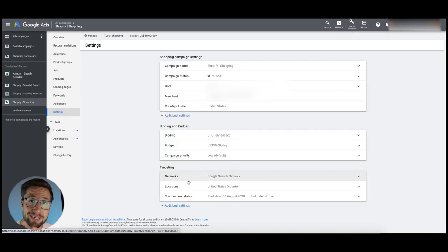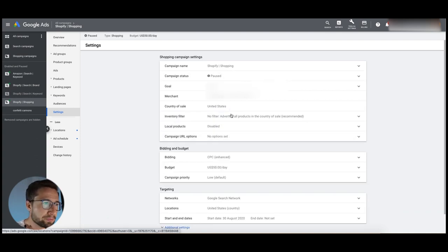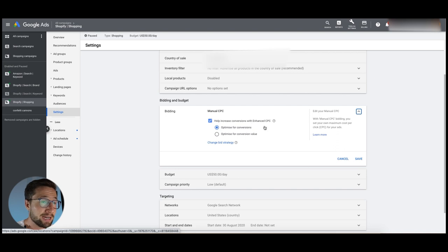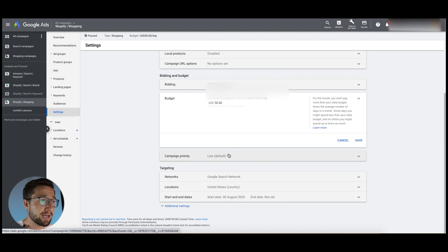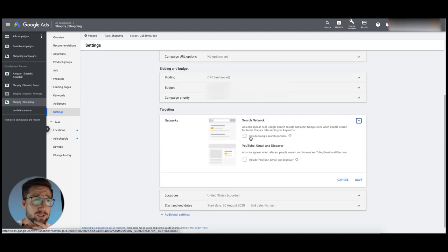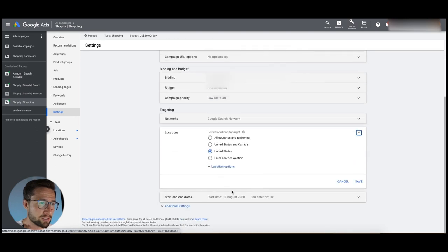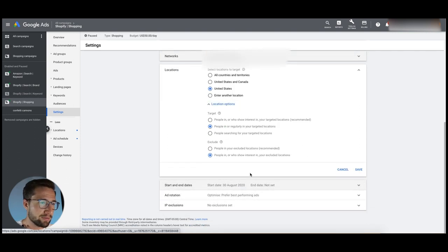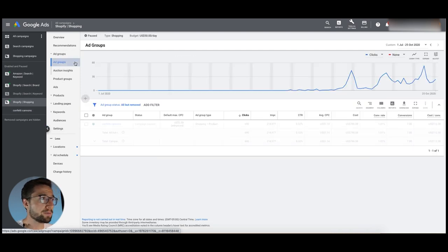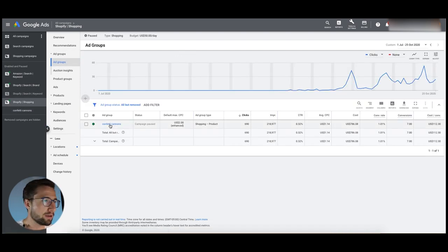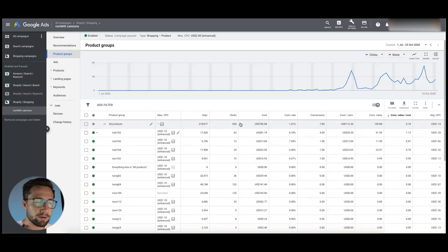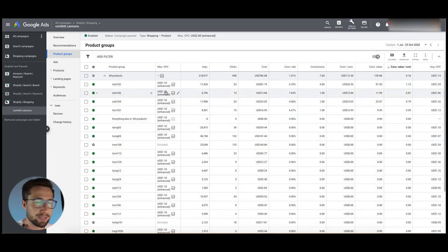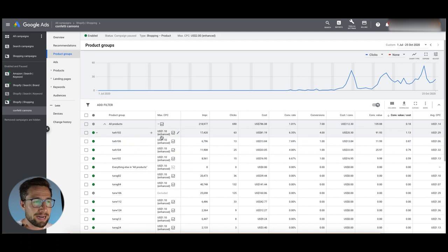Also, sending Google traffic to Amazon can tank your organic ranking there. Amazon looks at click-through rate in search results, bounce rates, reviews, and how people engage with the page. If you send traffic that doesn't convert, Amazon may think the product isn't good and drop your organic ranking. Going into the shopping campaign settings — it all looks pretty good. Bidding is enhanced CPC, Google Search Partners is turned off, location is set to people regularly in target locations. All solid.